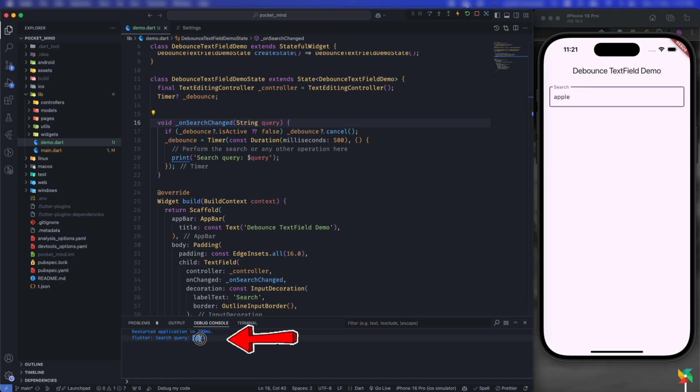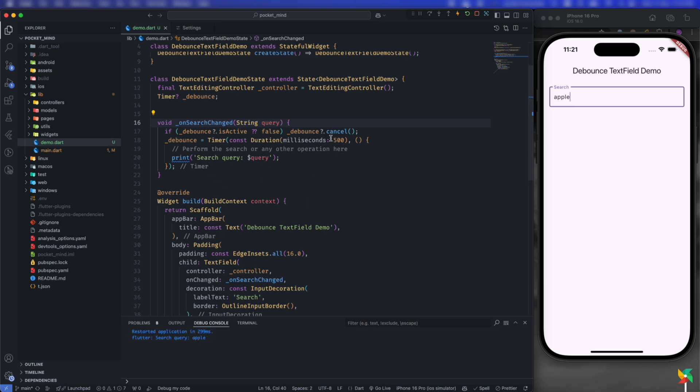you can see, now it's only calling the API once the user stops or waits for 500 milliseconds. If you want it to happen more quickly, you can adjust the duration.